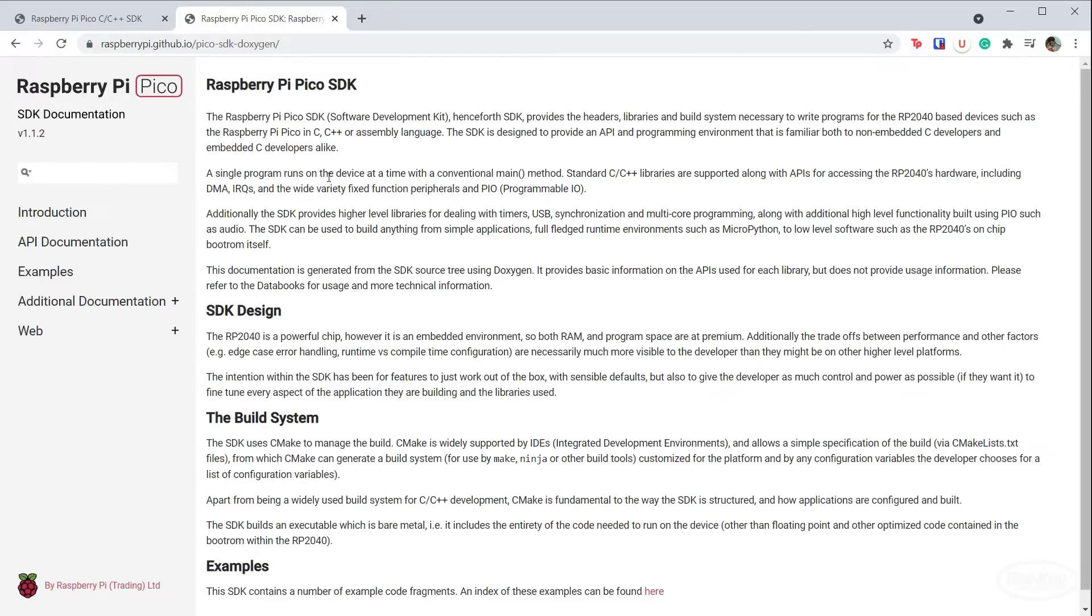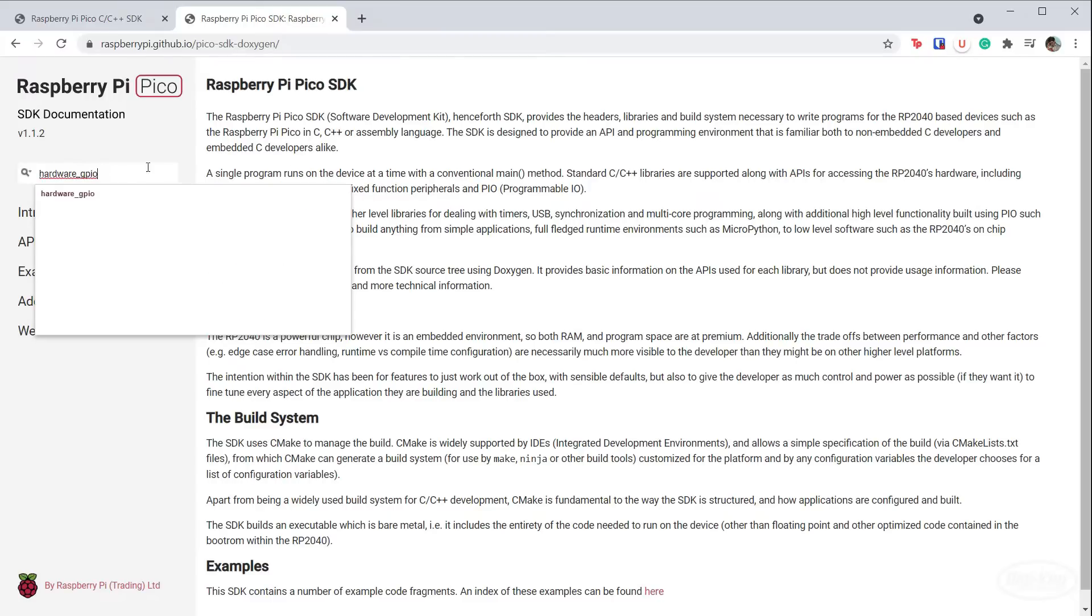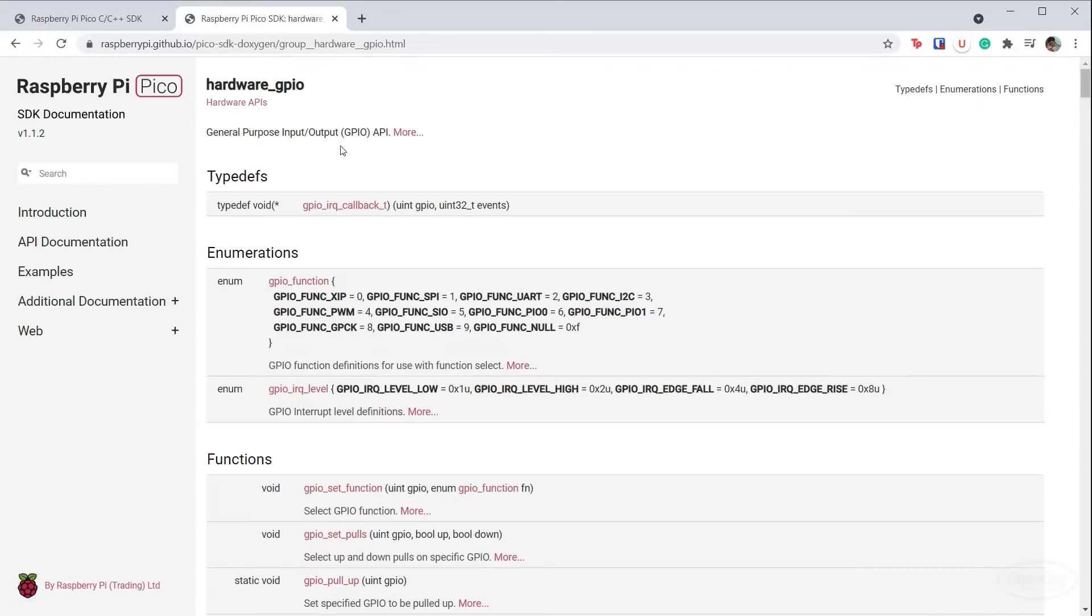We're going to be looking at hardware GPIO functions to initialize the pin, set the direction, and toggle the voltage. We're also going to be using Pico time to sleep the processor in between pin toggles.